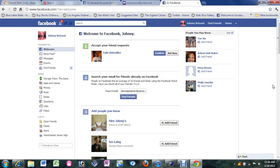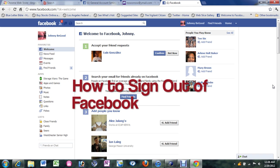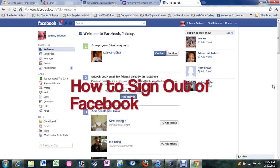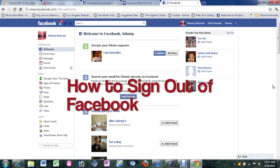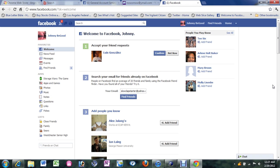How's it going out there? Welcome from H2Tech Video. Today I want to show you how to sign out of your Facebook account. It's literally a one, two, or three step process. Very simple.